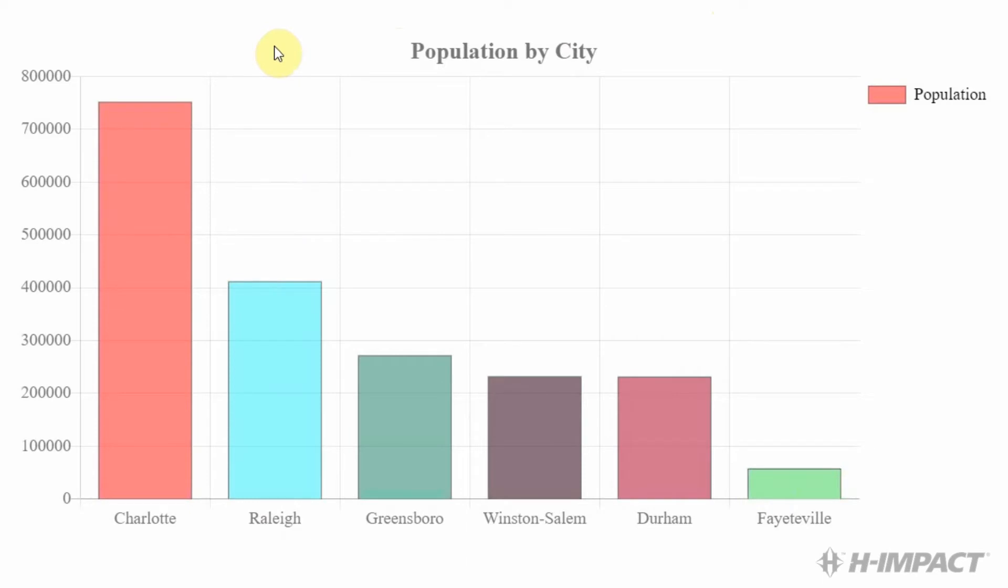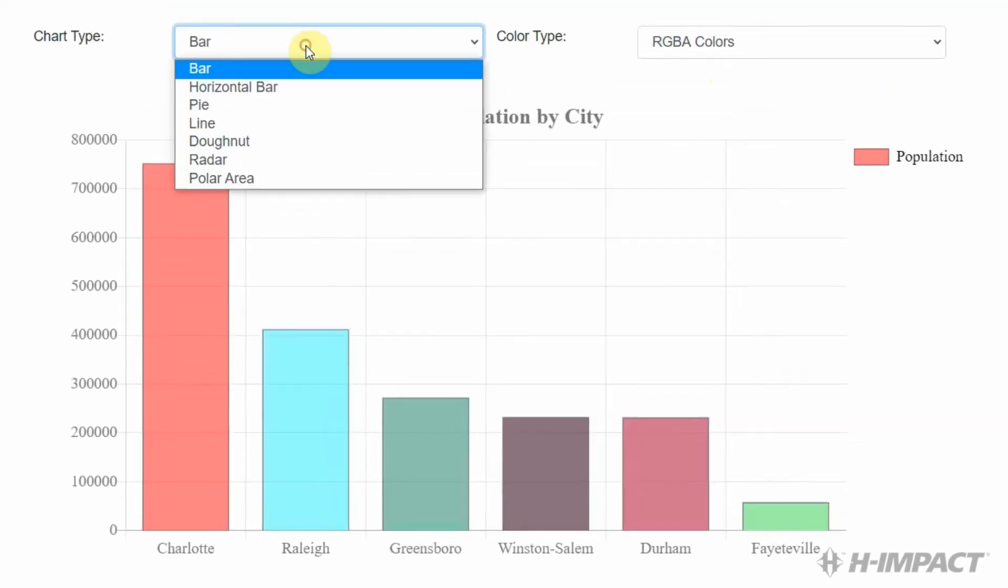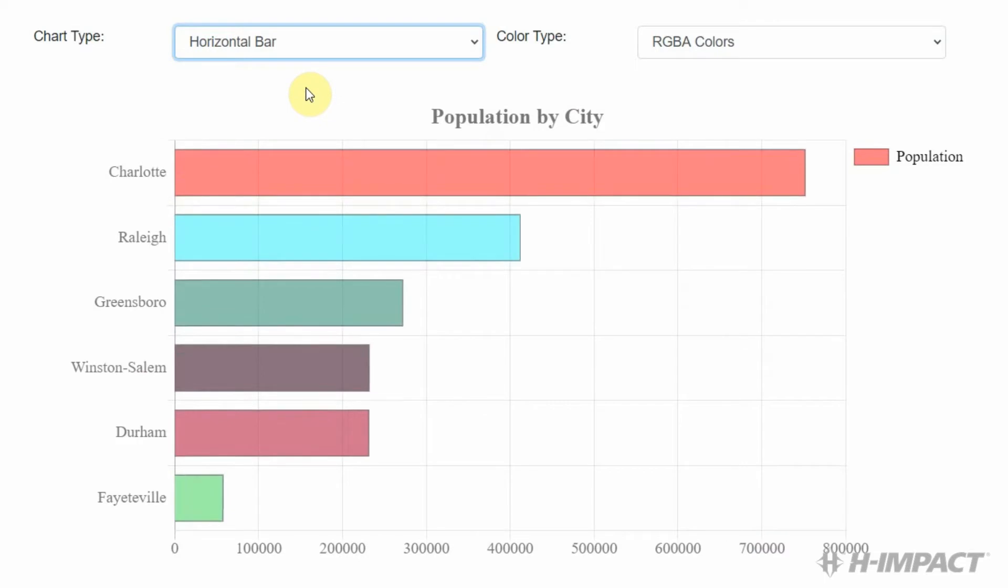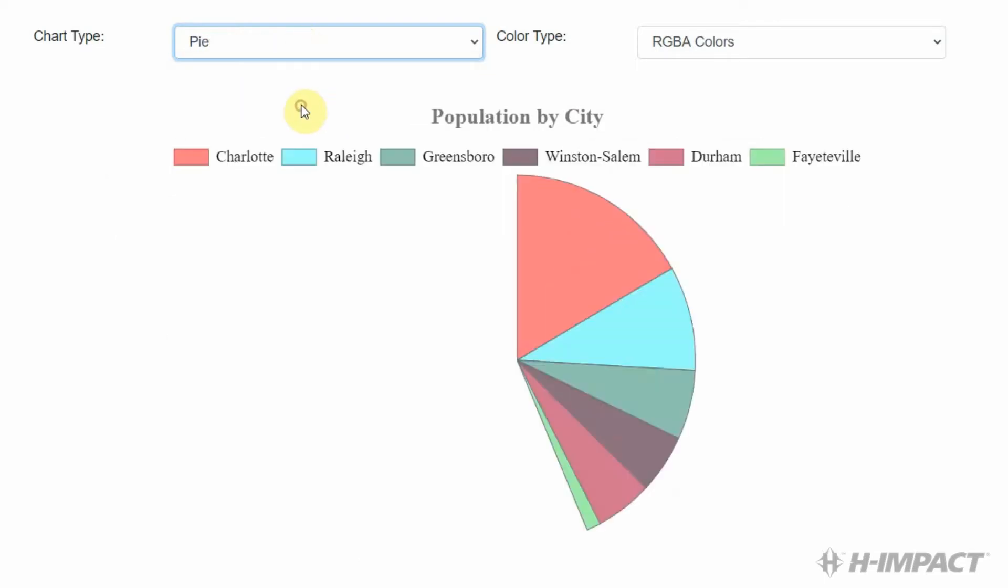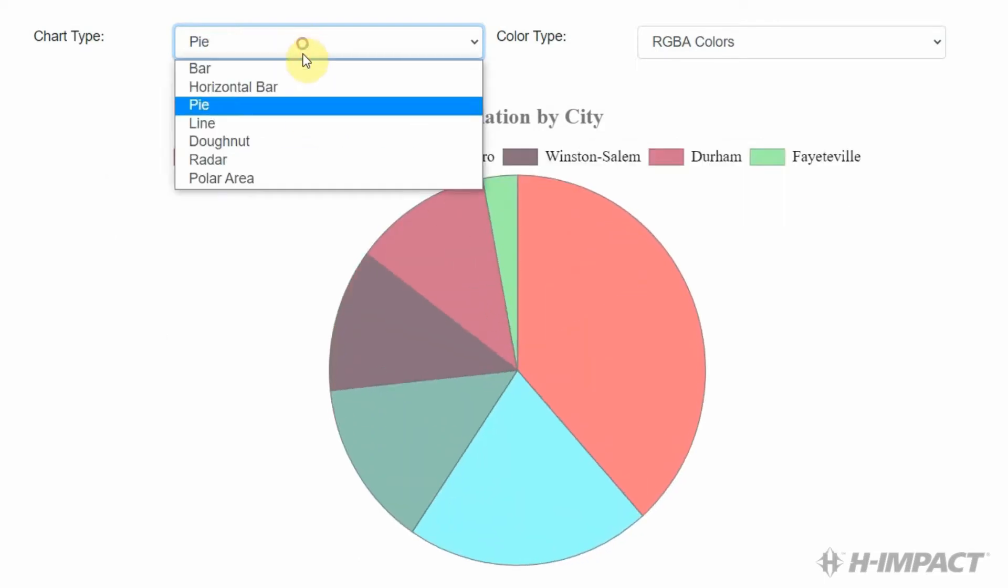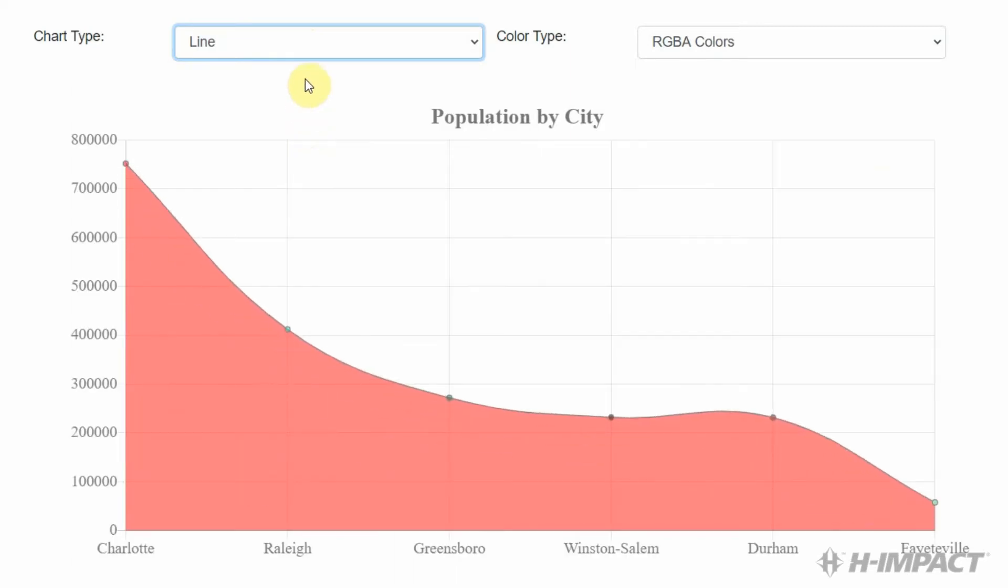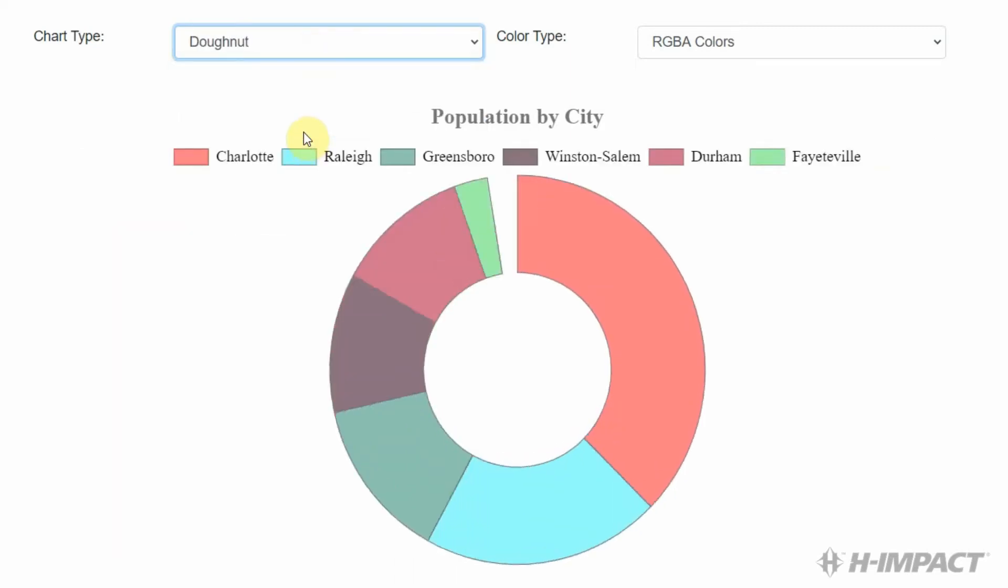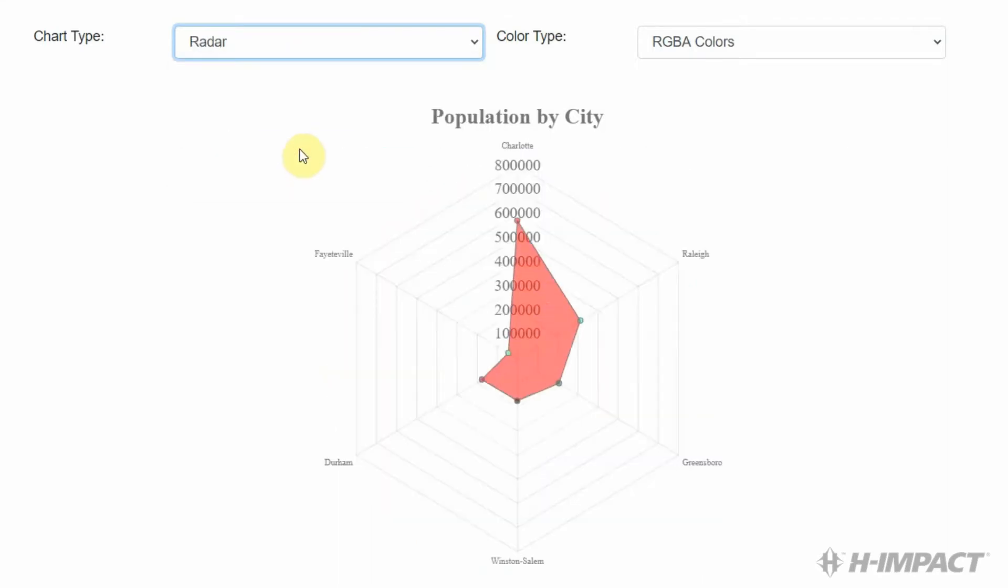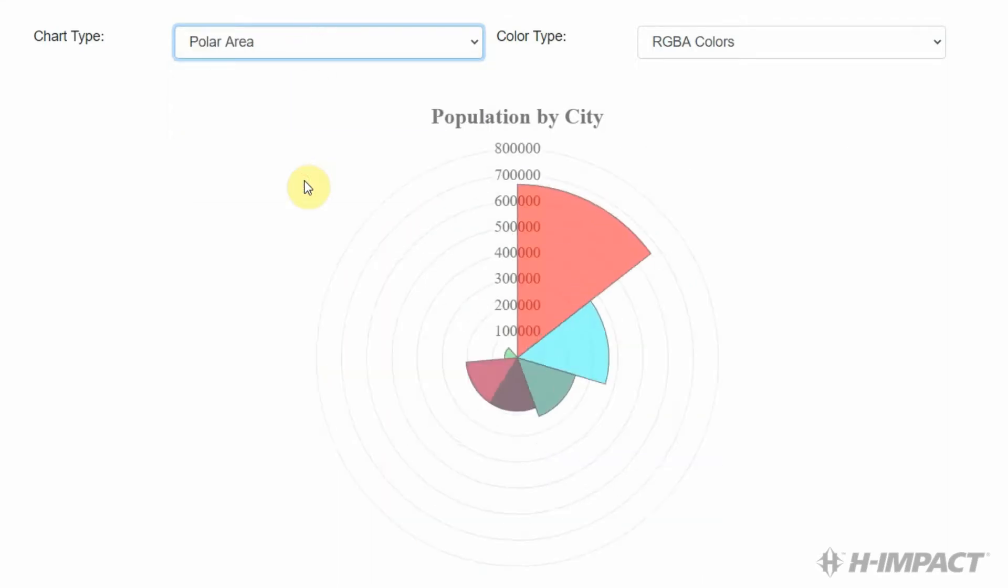Let's look at the rest of the charts with RGBA selected. Horizontal bar, pie chart, line chart, donut, radar, and polar area. Great. Now, let's get back to the bar chart.